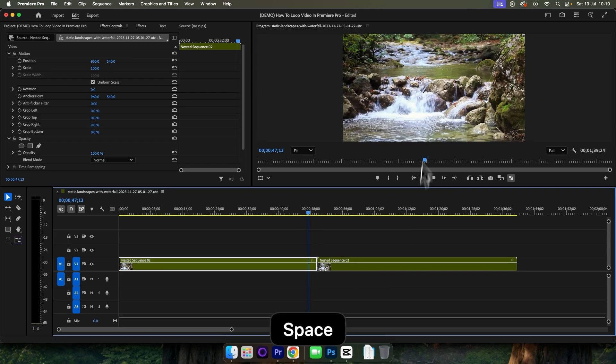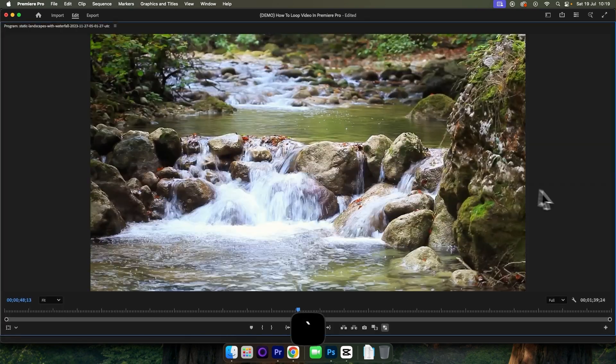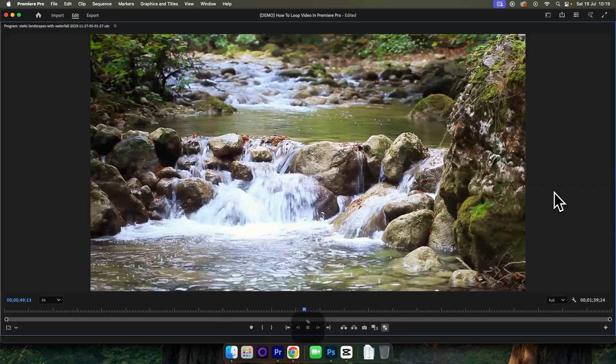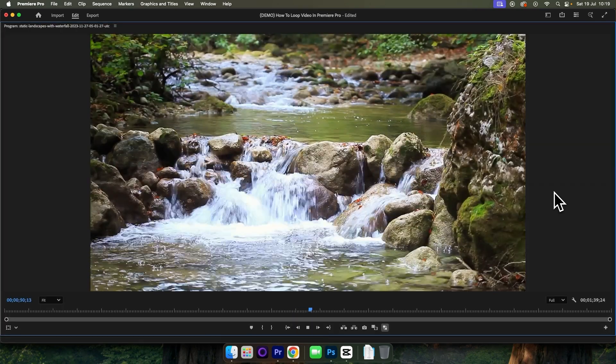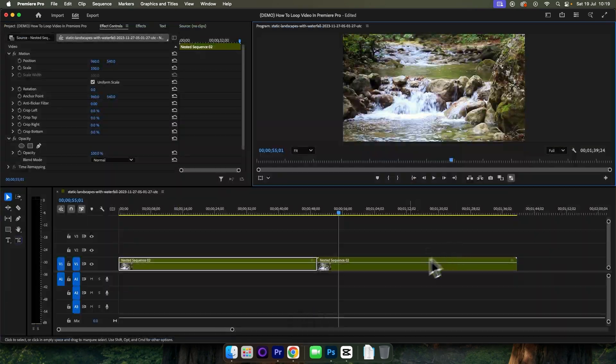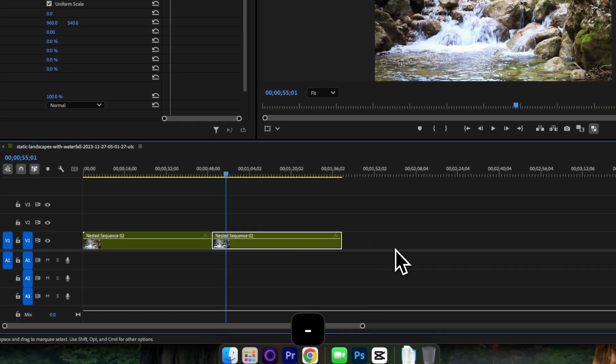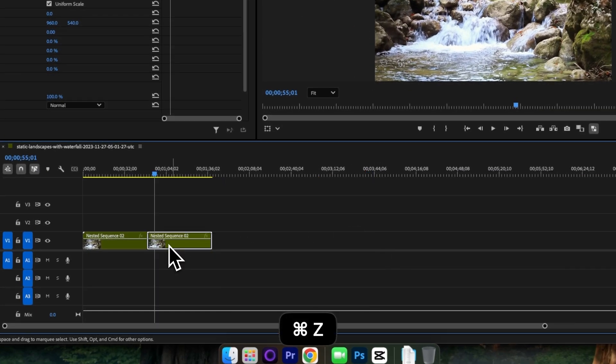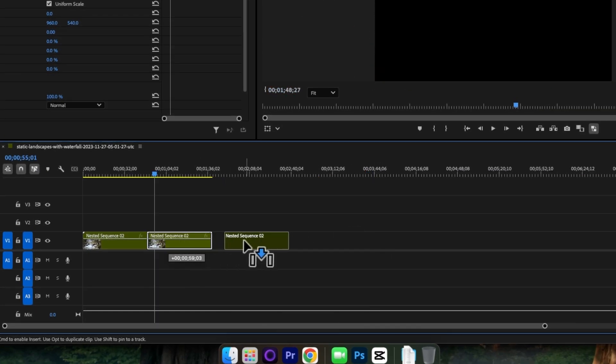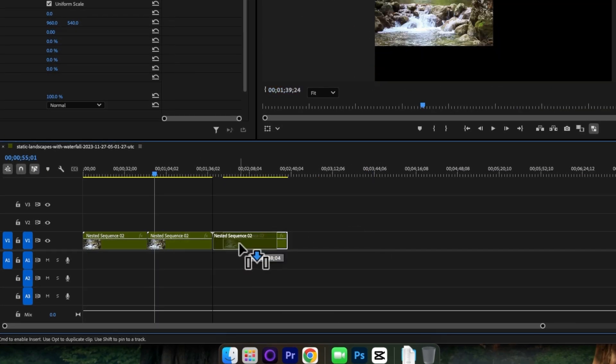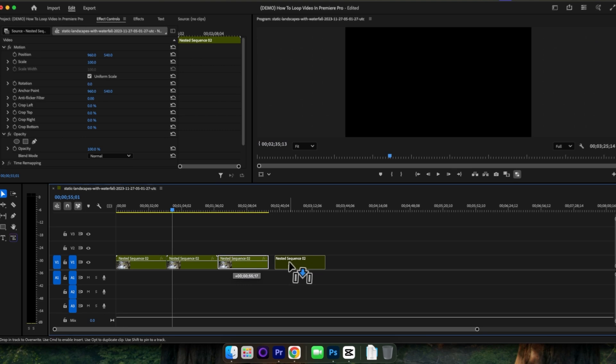And by doing this, you will have created a seamless looped video. If you want to make this a long video, all you need to do is simply keep duplicating the nest that we have created.